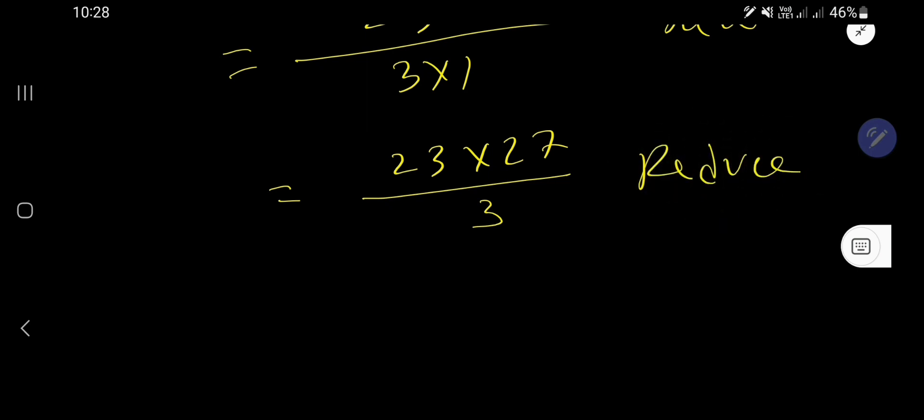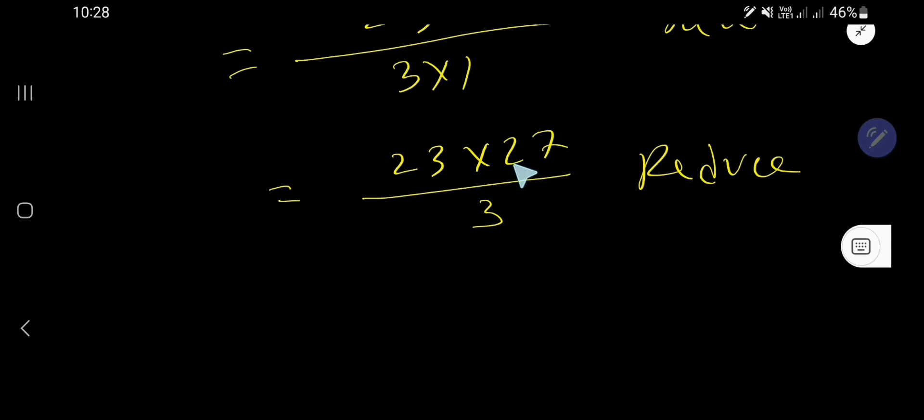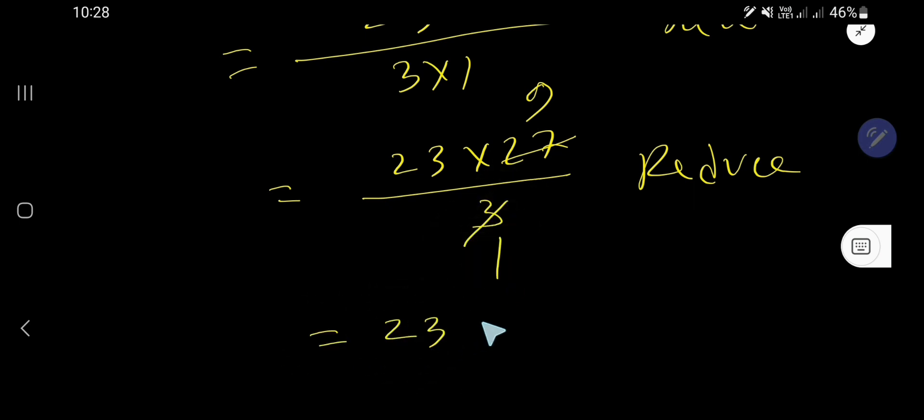So if you divide this 27 by 3, you'll get 9. If you divide this 3 by 3, you'll get 1. So we are getting 23 times 9.